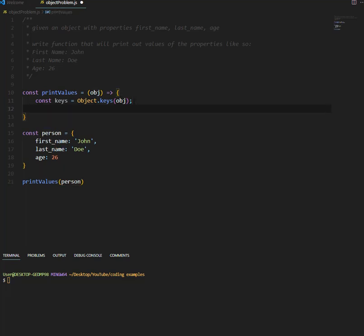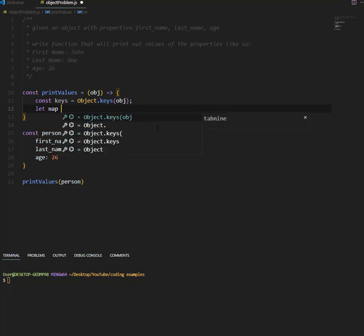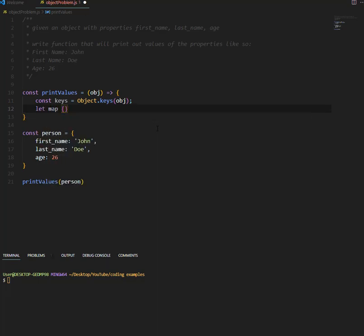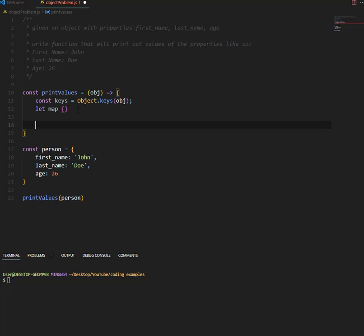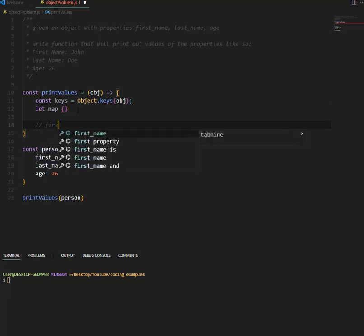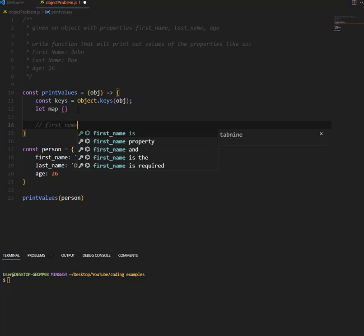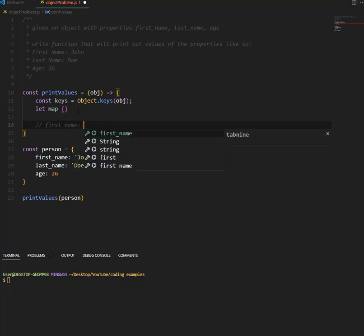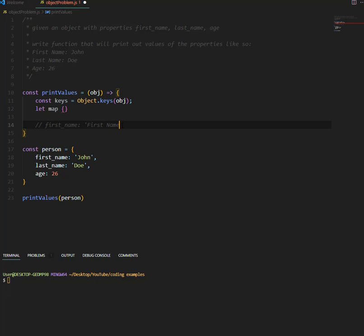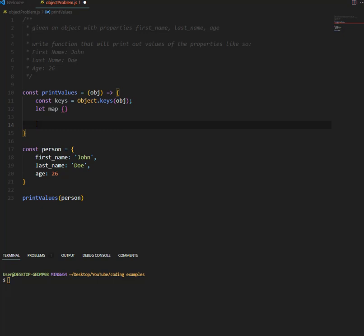We want to create a map. I'll explain how the map will work later, so we have a map. So the map will be something like, we'll have first name is going to be first name, we'll do every property, so this is what the map will look like. So first name is going to be first name, last name is going to be last name, we'll use it to display the items later on.